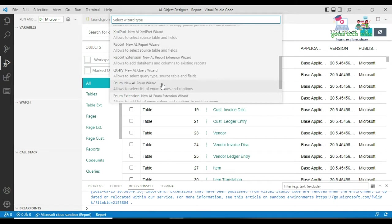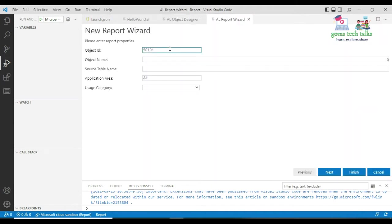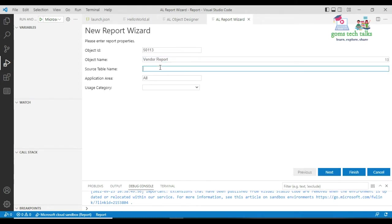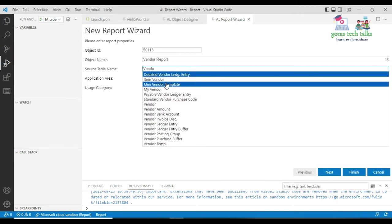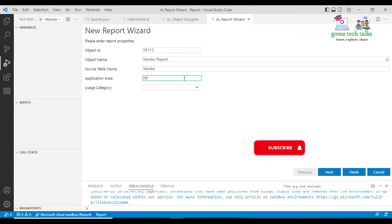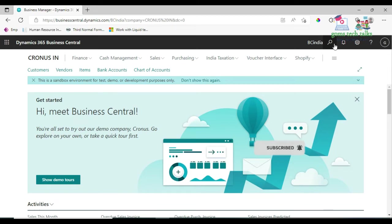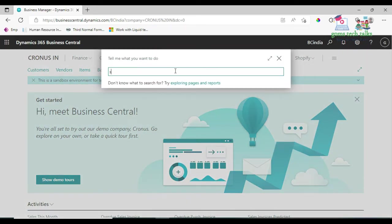In Visual Studio Code, I want to create a new report — I'm not extending any existing report. We will also discuss how to extend a report in upcoming videos. I give it an object ID and the name 'Vendor Report.' Here you select the source table — I'm going to use the vendor table. Application Area is set to All. I've already discussed what Application Area All means: if you set it to All, you can search and find your report.